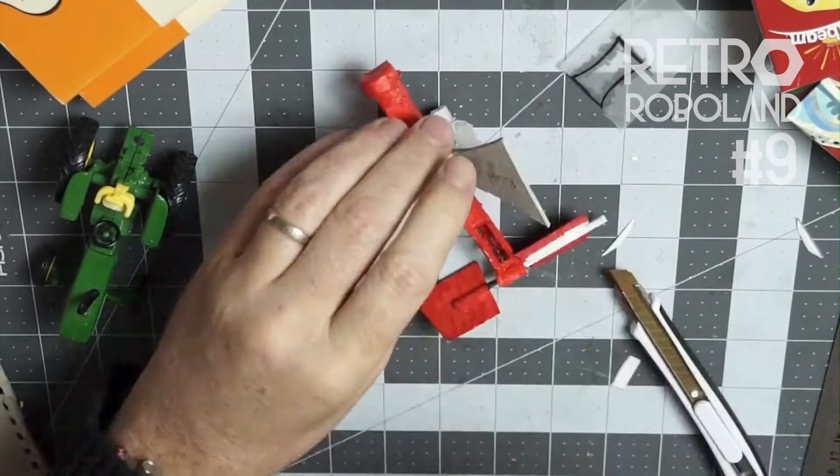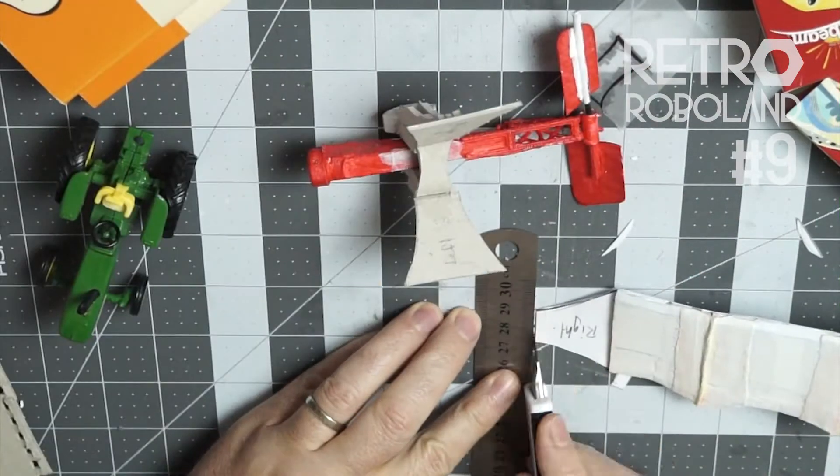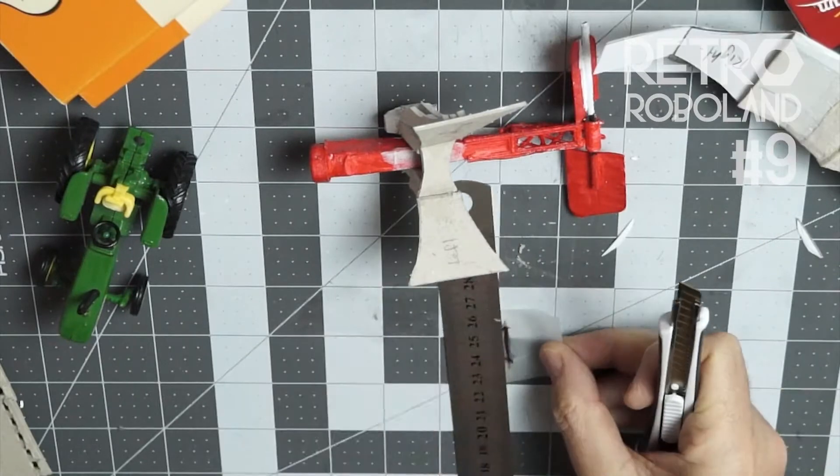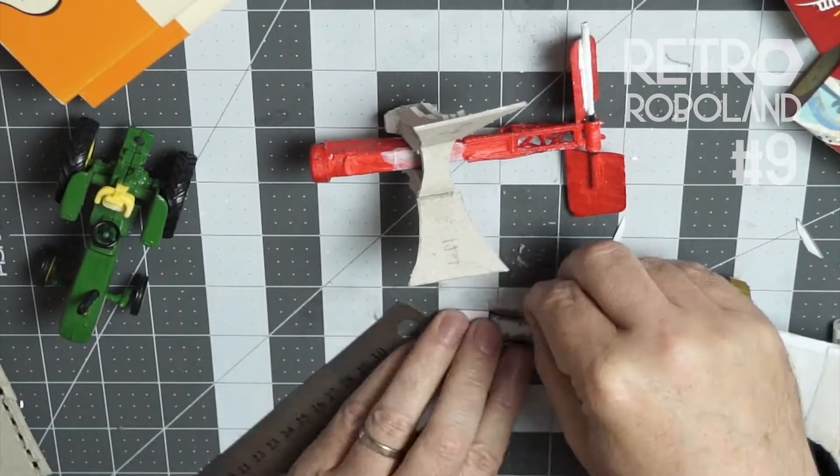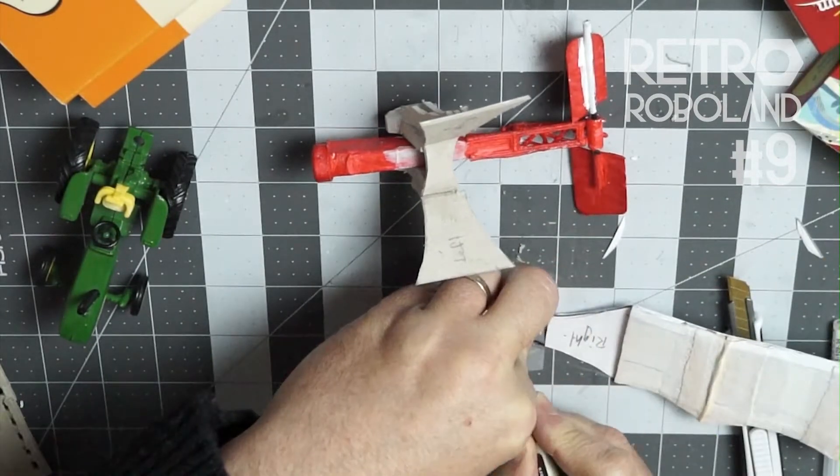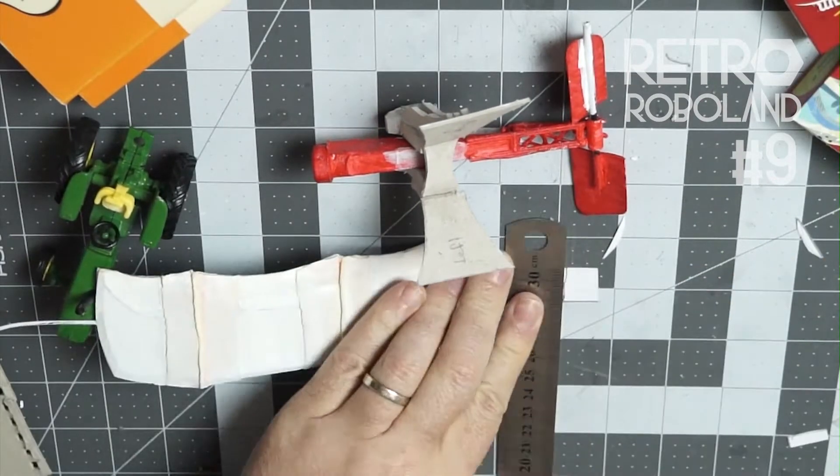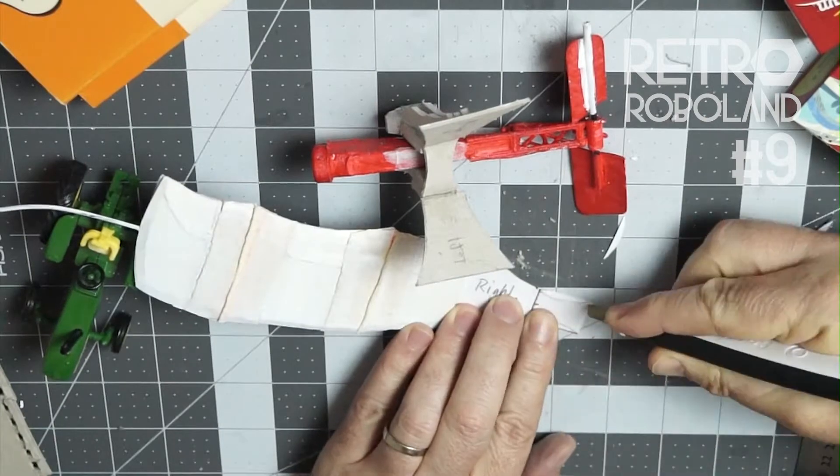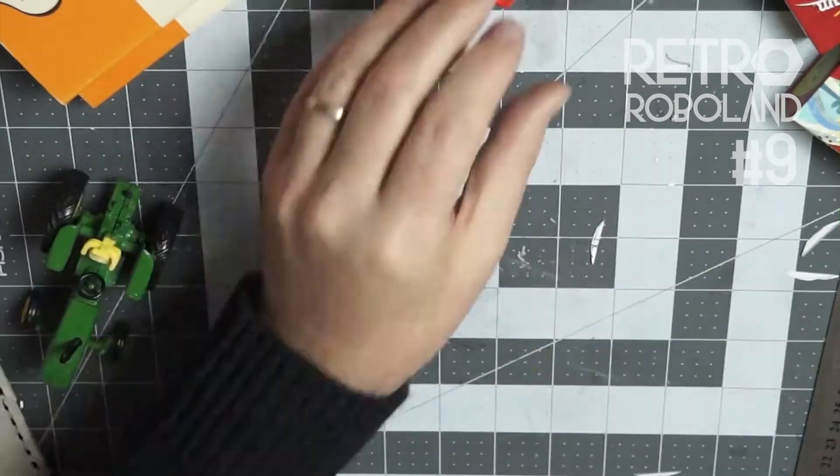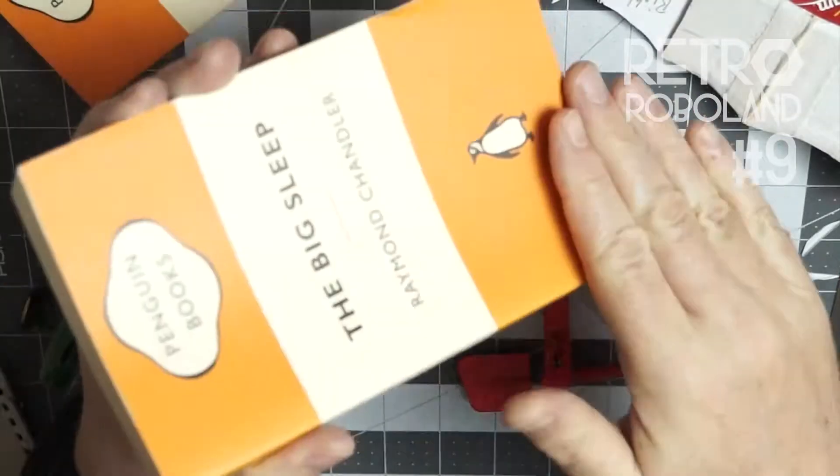All right, so what I'm doing here is I am just giving the tabs at the end of the wings the same concave curve shape as the bridge on the actual model. And once I've cut them out on both sides.